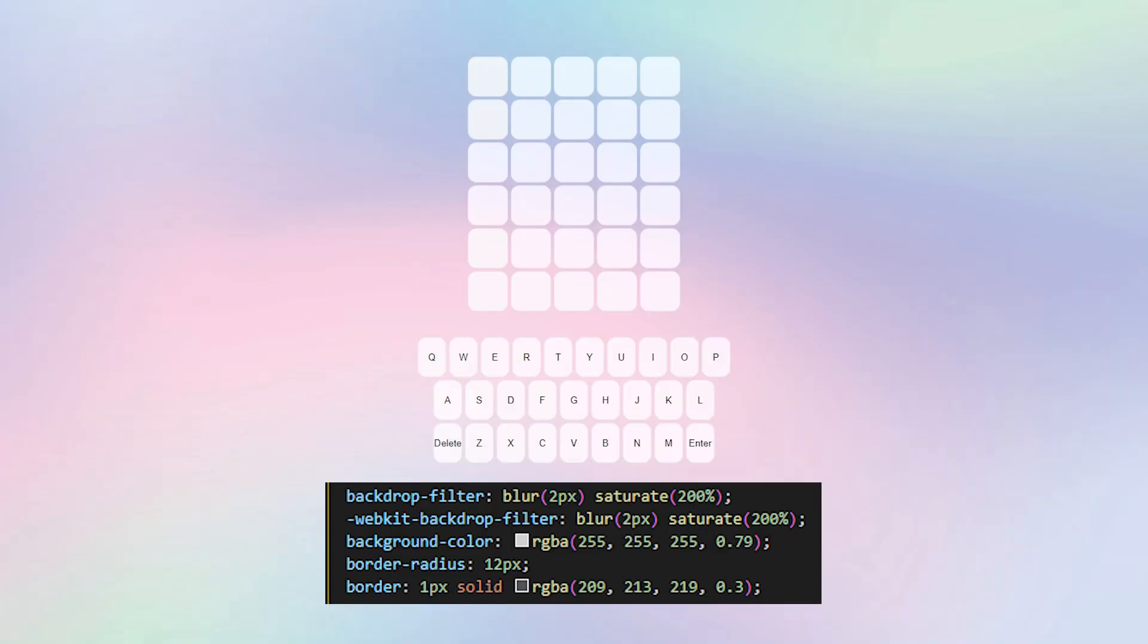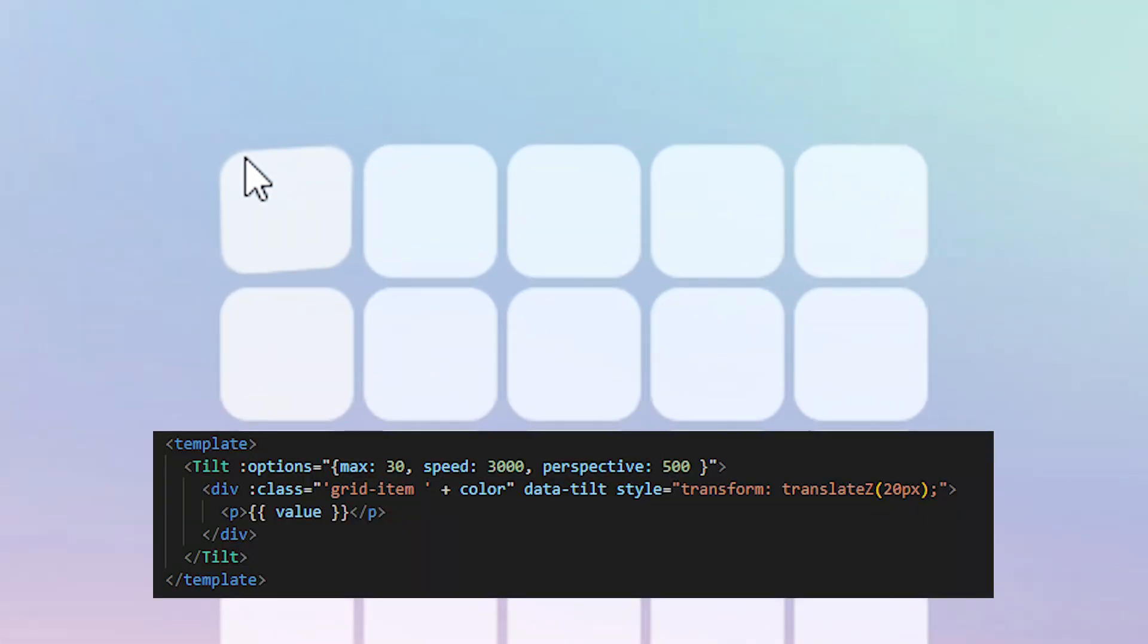So the first thing I did was add this gradient background to the page and then applied a backdrop filter to the grid and keyboard to give it a nice glassy look. I also added a 3D tilt effect when you hover over the boxes to give it a bit more depth so it doesn't look so flat anymore.